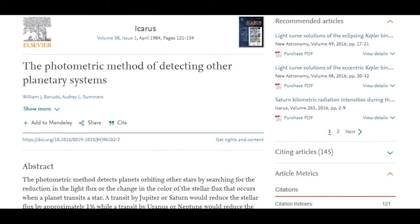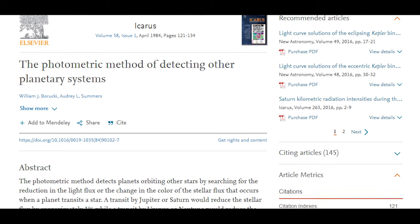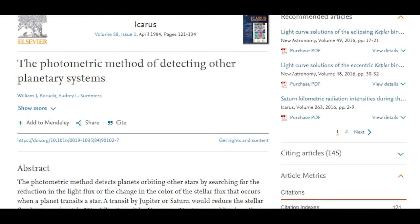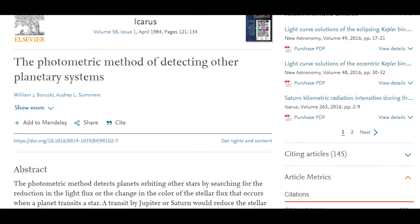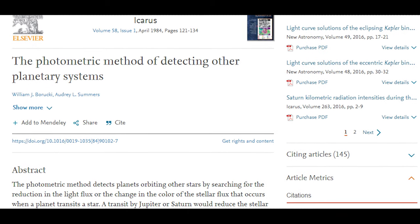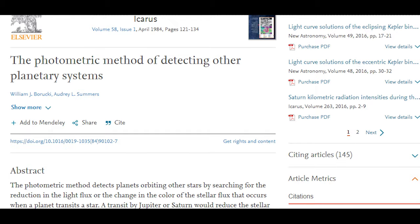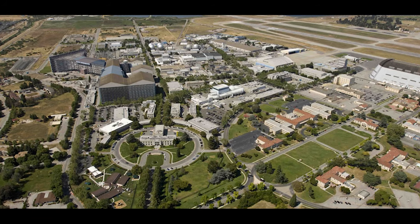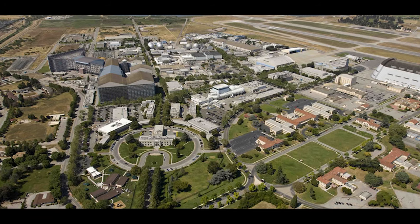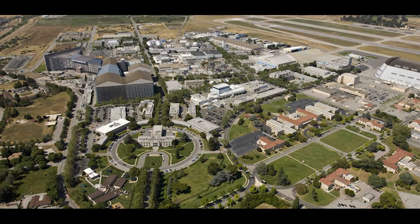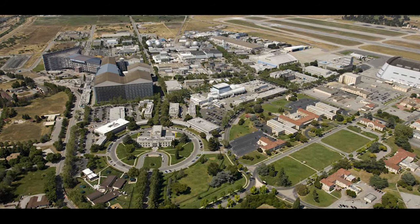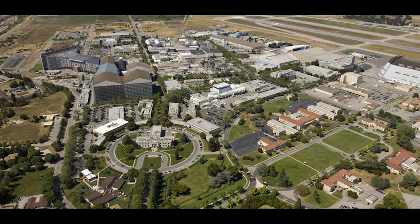in an article entitled The Photometric Method of Detecting Other Planetary Systems, in the American Astronomy Society's official publication, Icarus. NASA's Ames Research Center also held workshops on this topic beginning in the mid-1980s.